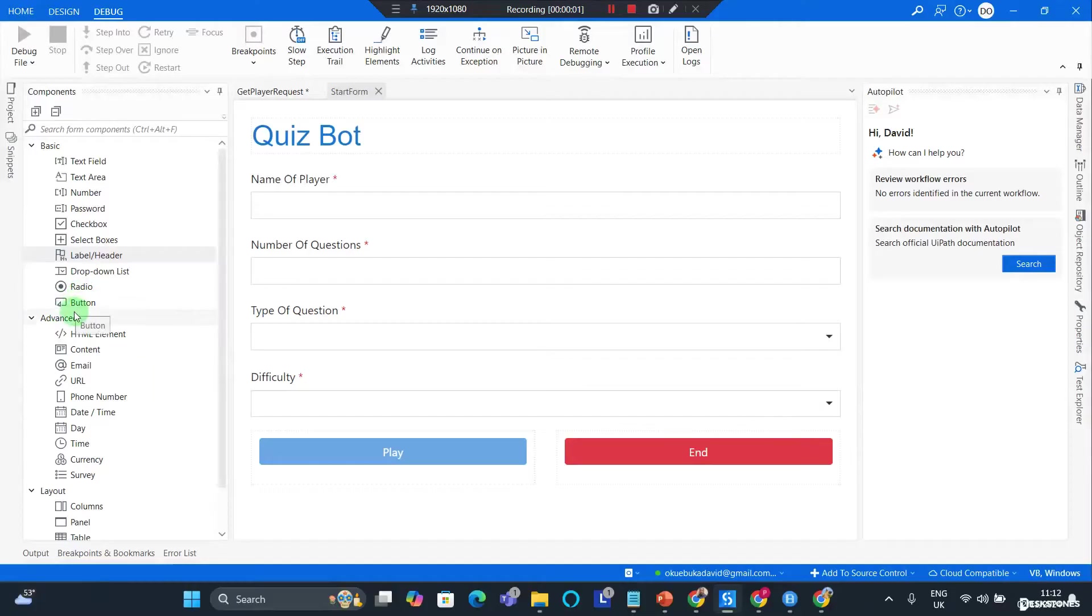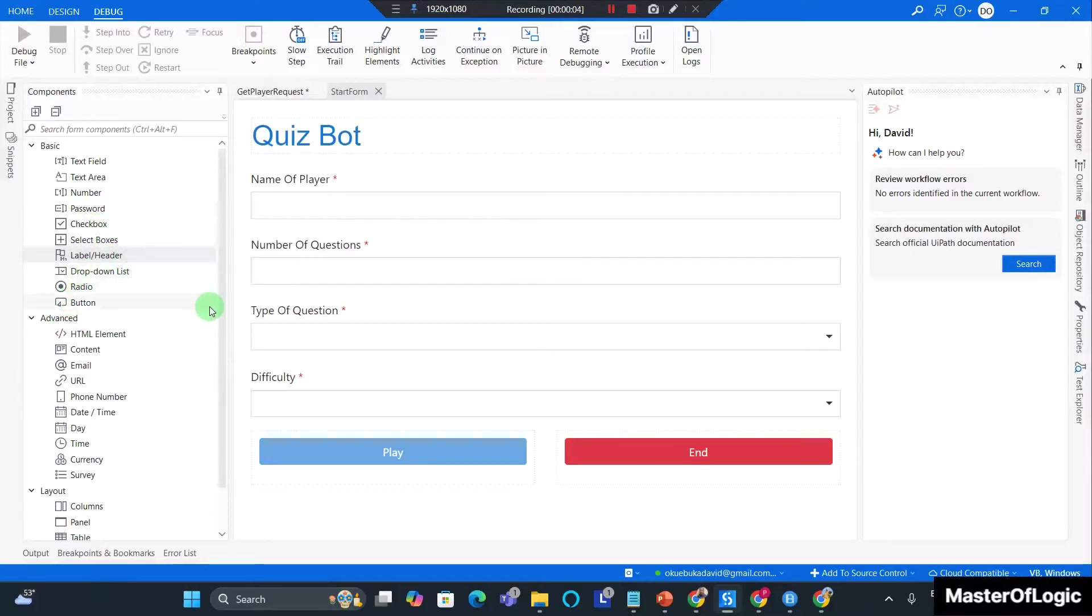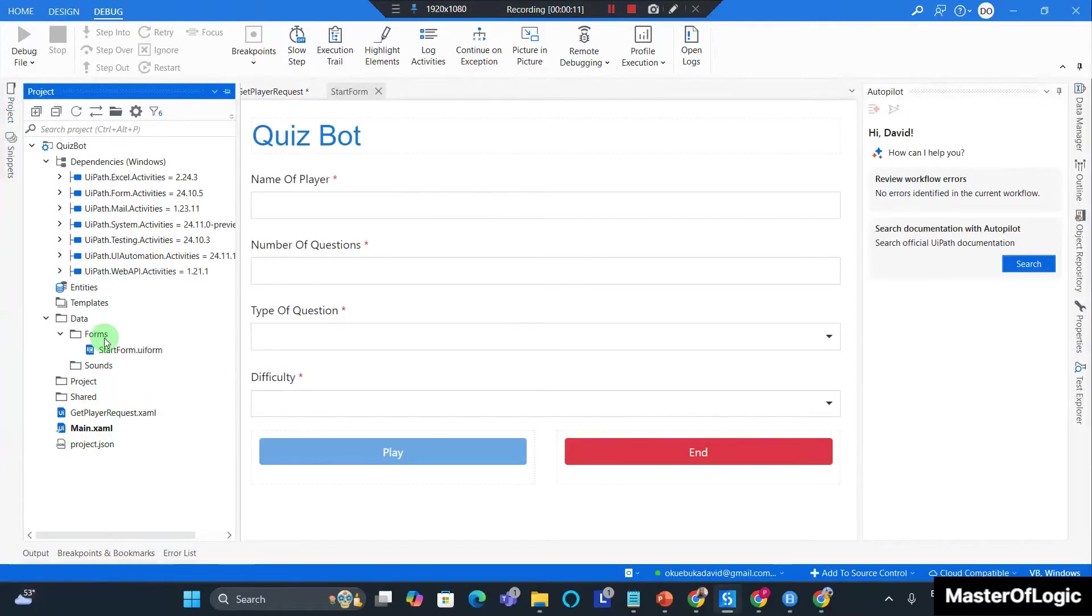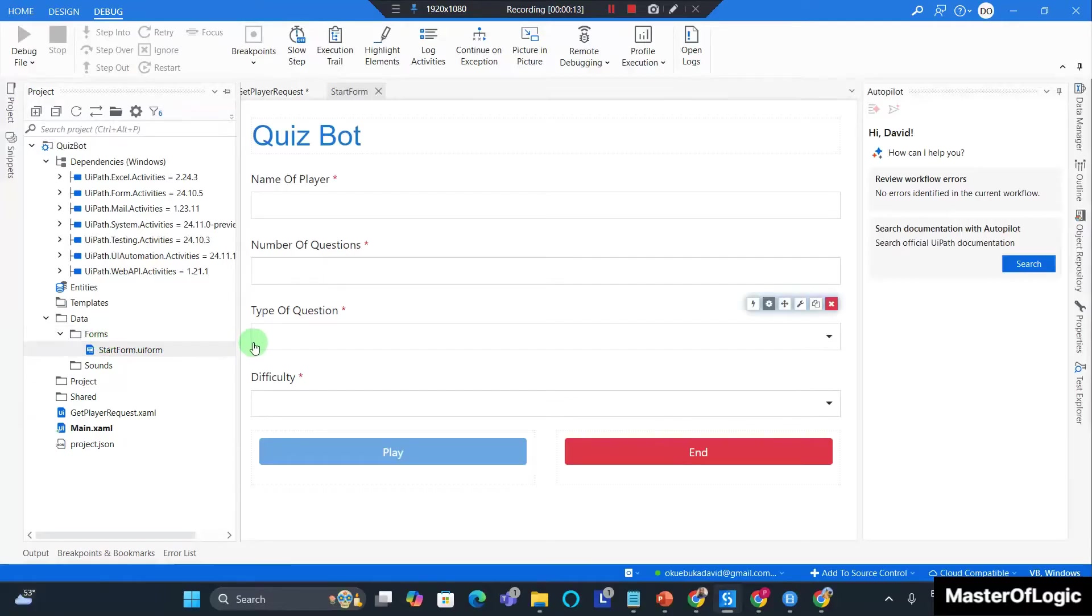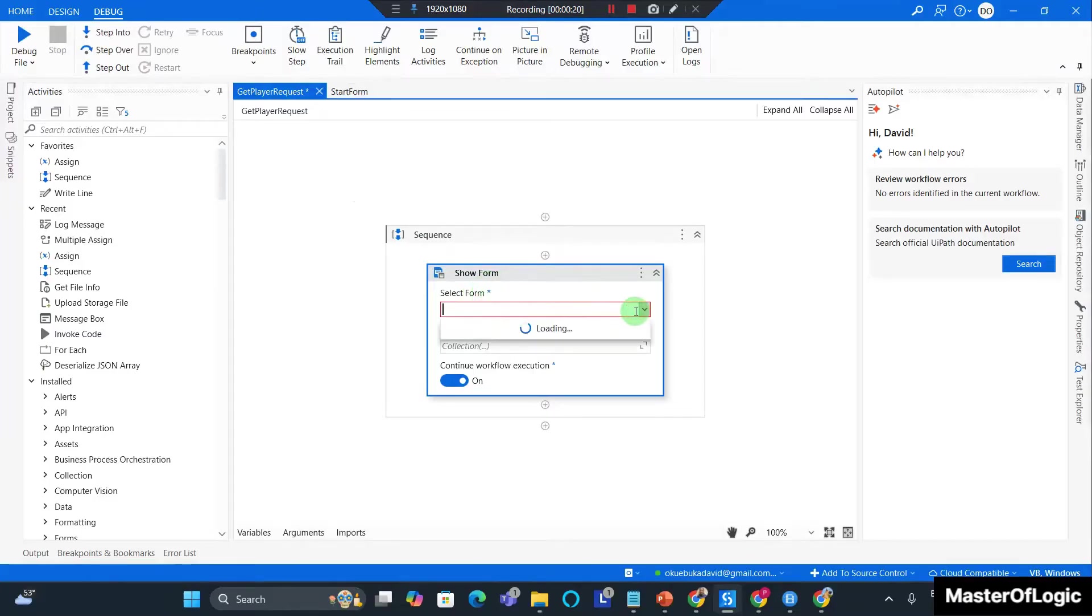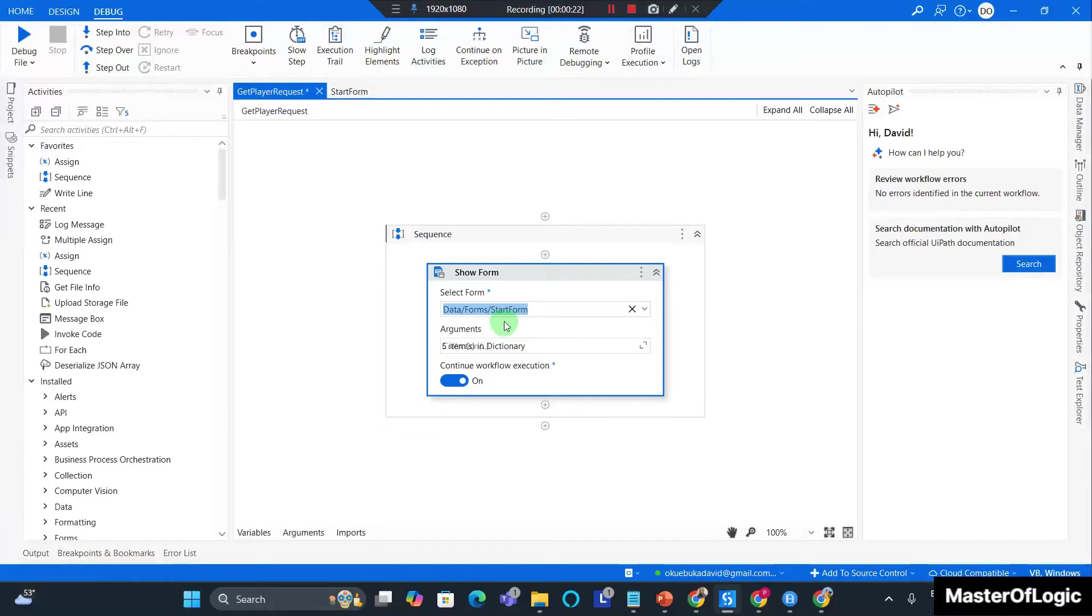Okay, now I'm done with the design of my start form. I want to go to the project window and move the start form into the forms folder. Now I go back to get player requests and in the show form activity I want to show the start form.